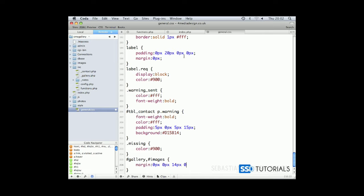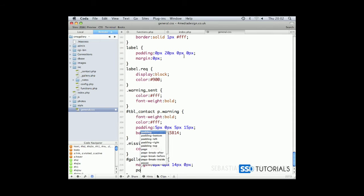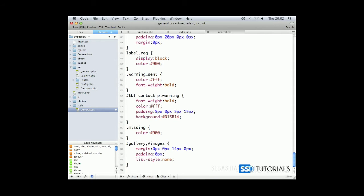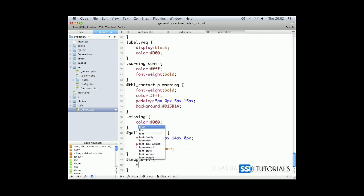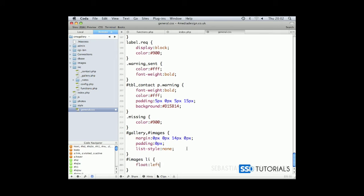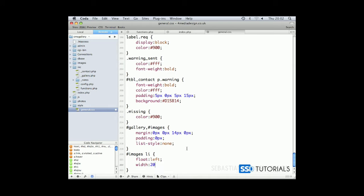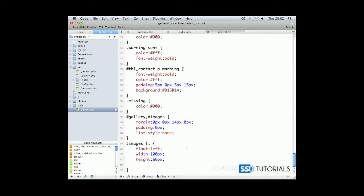Then if we do another one for images li which will be float left with width 100 pixels as our thumbnails will have 100 pixels, height of 66 pixels as you may remember we've set it up as this in our config.php file.